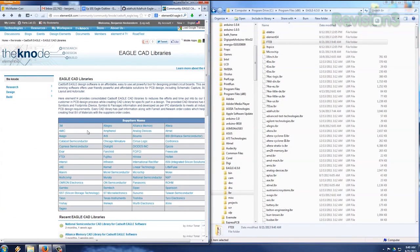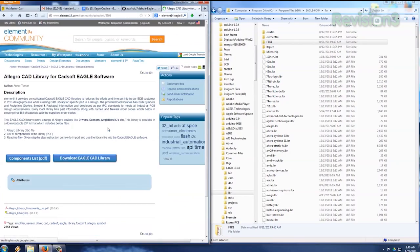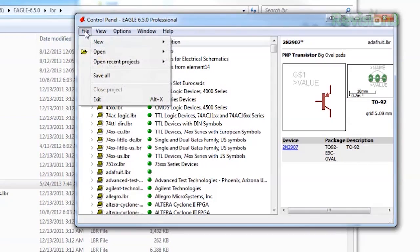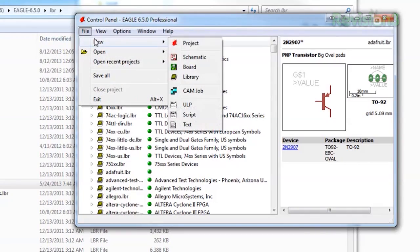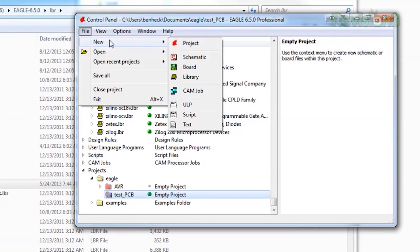You can also specify a path for libraries under Options, Forward Slash, Directives. Now that we have some new libraries installed, let's design a small ATtiny development board. We select New, Project, give it a name, then we'll select New, Schematic to start our design.